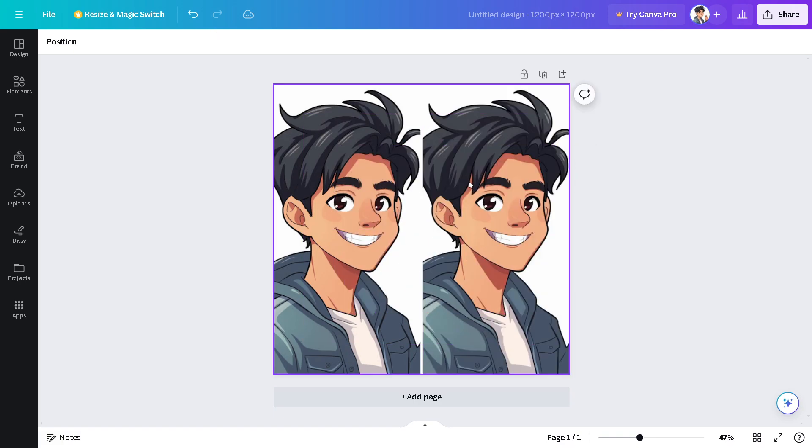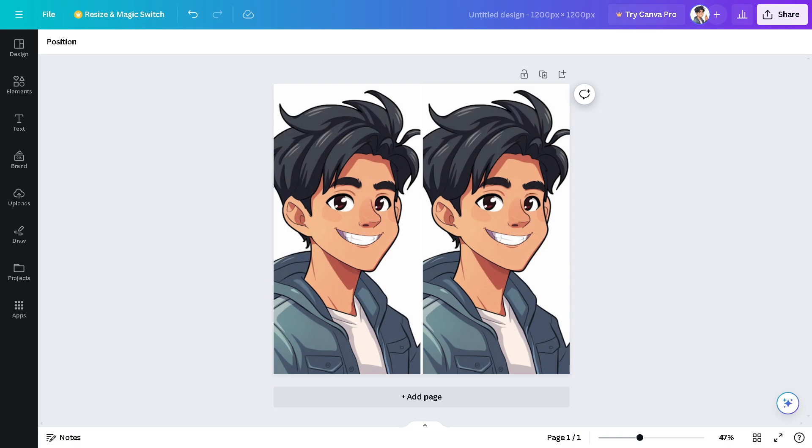I believe that wraps up today's video. That's how easy you can put two pictures side by side with Canva. Thank you so much for watching, and we will see you in the next video.